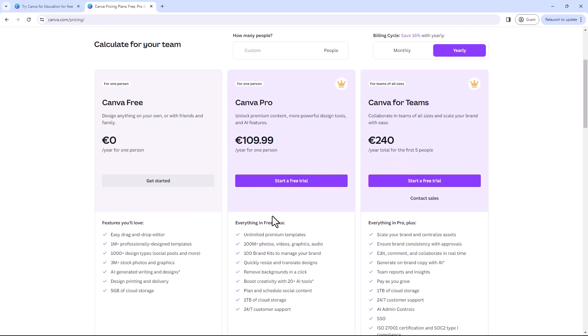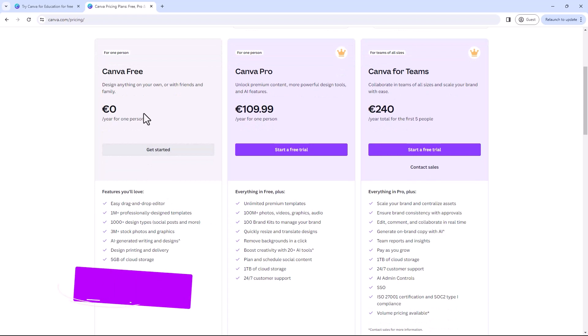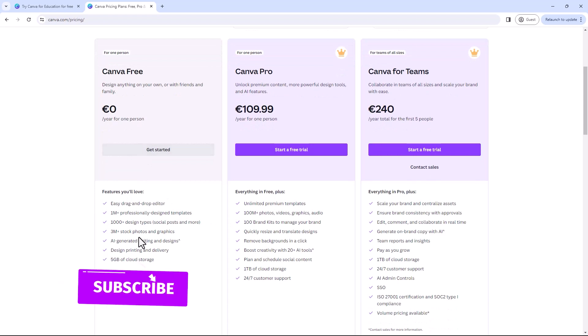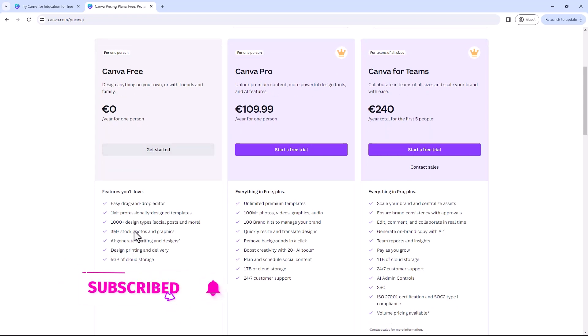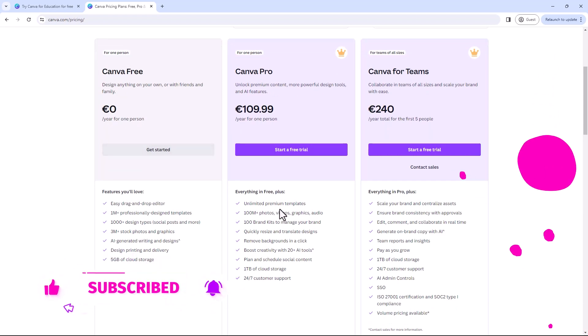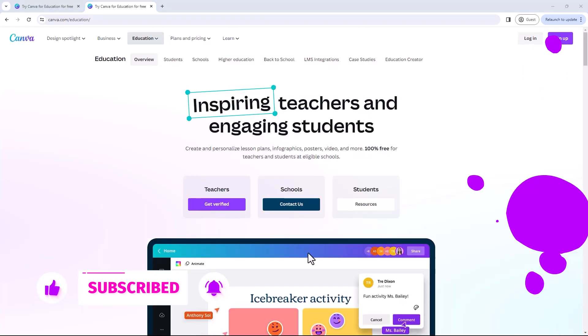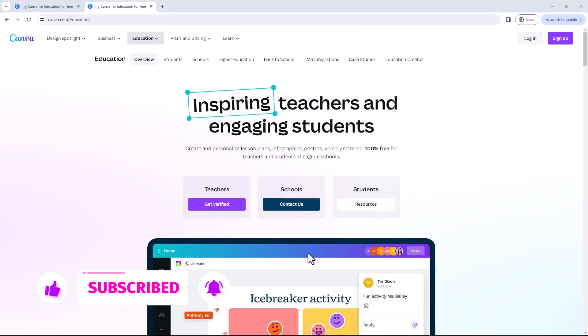The free version is really good, but Canva Pro is excellent. If you found this information useful, please hit that subscribe.